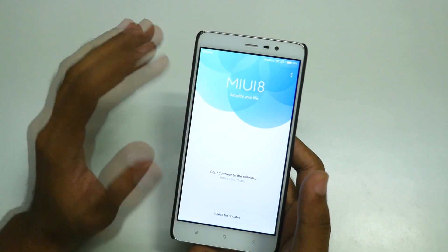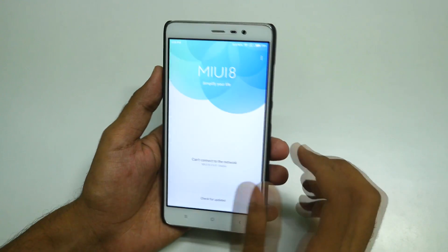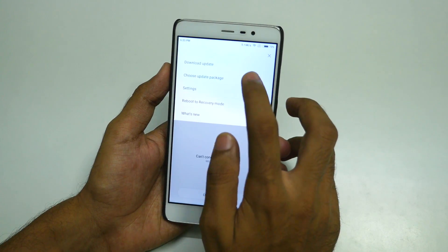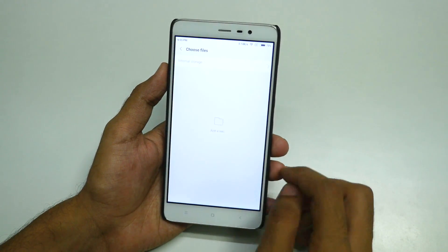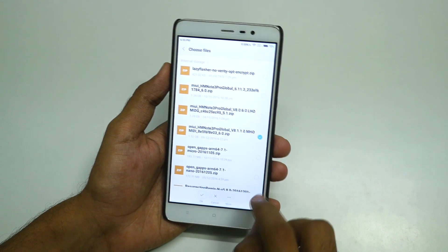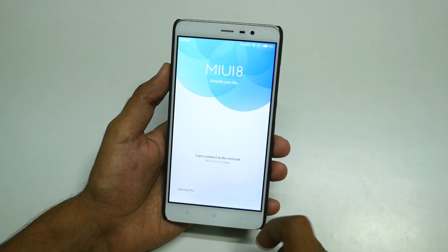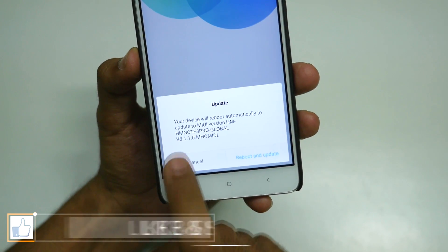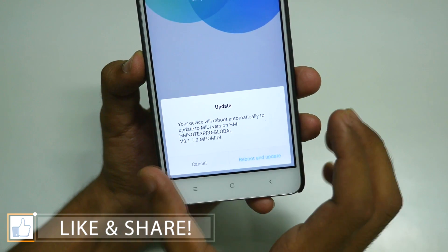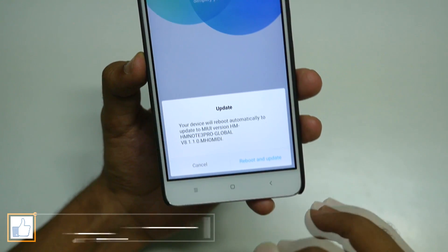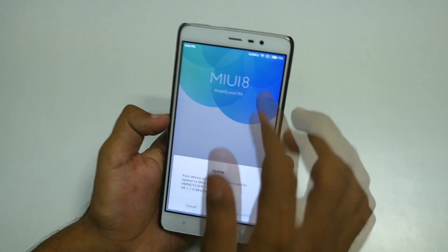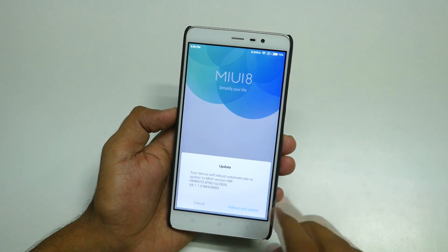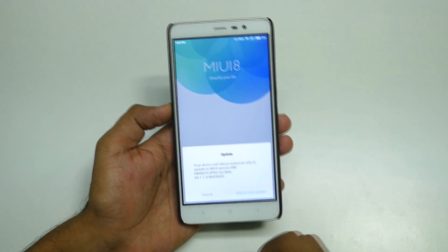If you have not rooted your device or do not have TWRP recovery installed, press on the three dots, select 'Choose Update Package', then select the MIUI 8.1.1.0 zip package. It will say your device will reboot automatically to update the MIUI version. If you get something like 'can't verify update', reboot your device and try again — you should get the correct prompt.